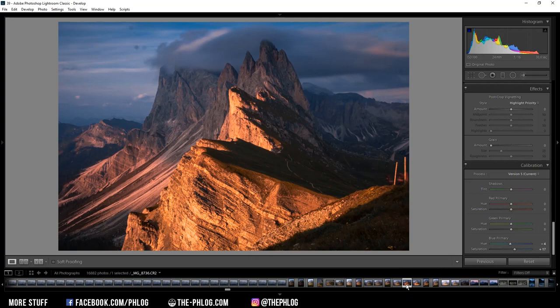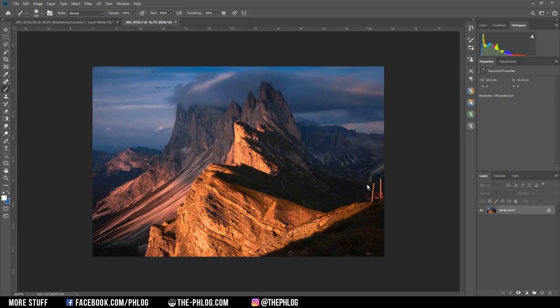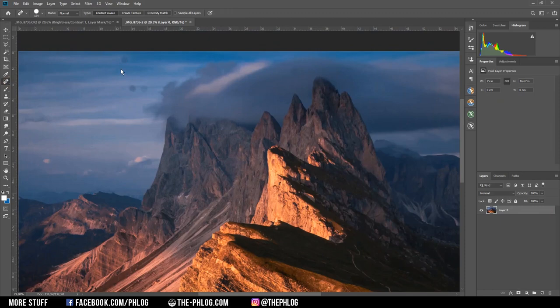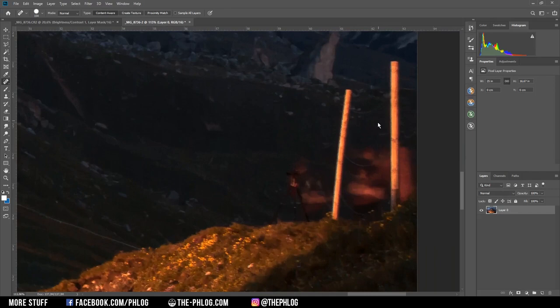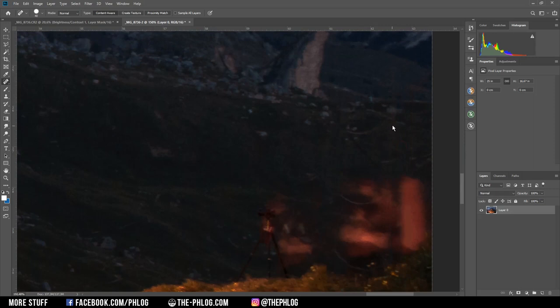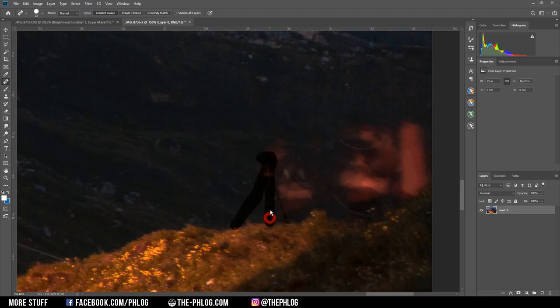That's it for the Lightroom part. Now I am going to open this image in Photoshop to finish the editing. And first of course I need to fix a few things. Mainly those ugly sensor spots. And therefore I am using the spot healing brush. And then I want to get rid of this fence on the right side. Again I am just using the spot healing brush here. Then let's get rid of those people.